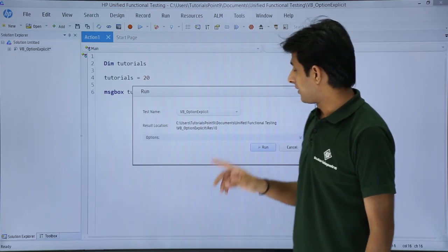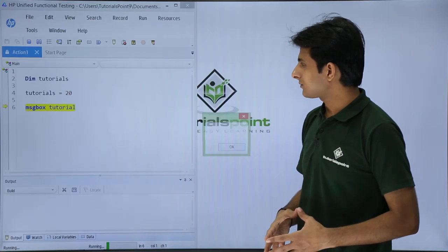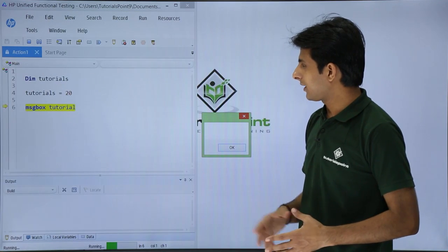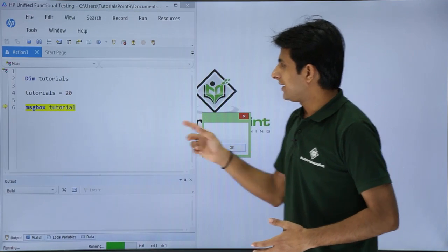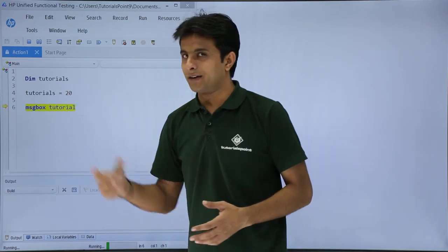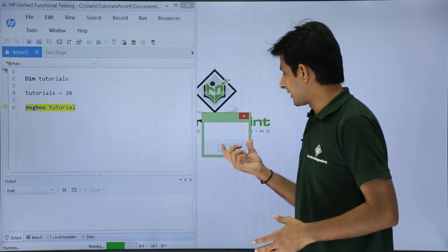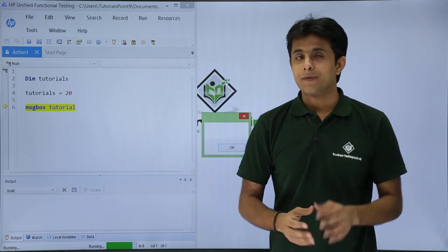If I click on this run button, you see my cursor is coming and stopped at this place message box tutorial and it says as empty.